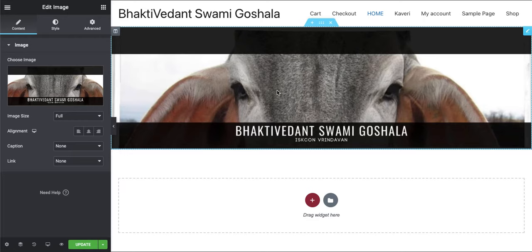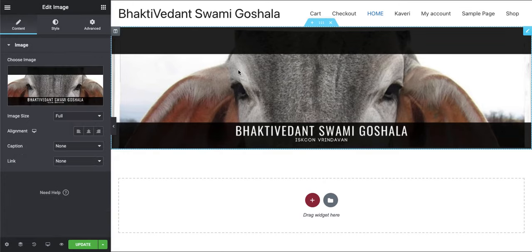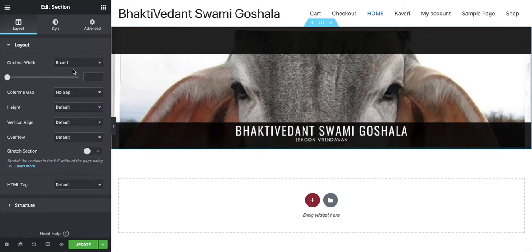The image works according to the column it's been added to. So we have to change the settings of the column. Just click on the column and you can see the settings — the image setting and the column setting.